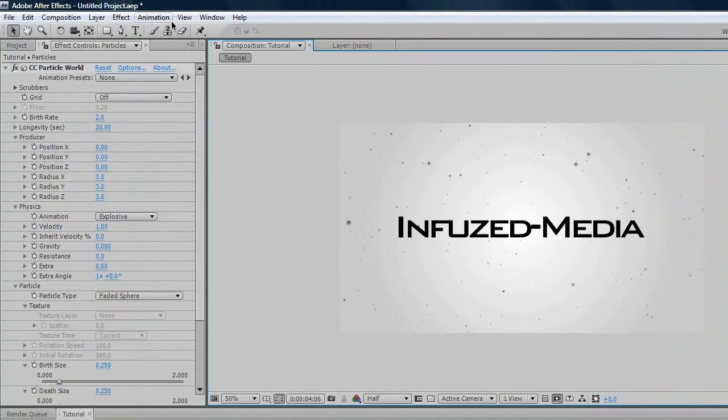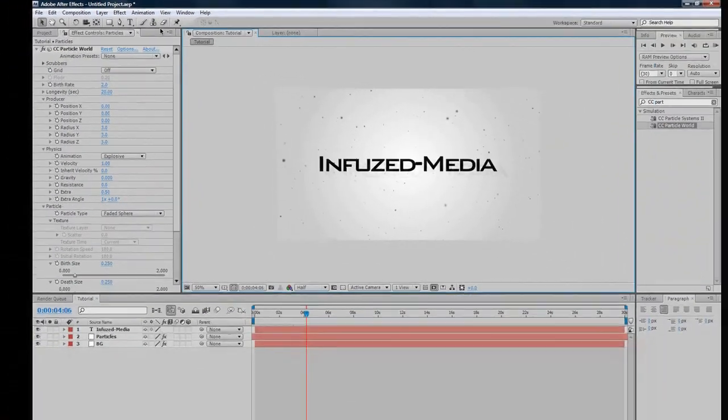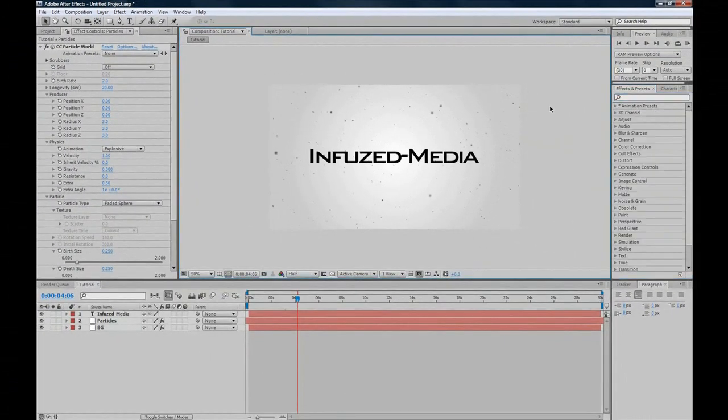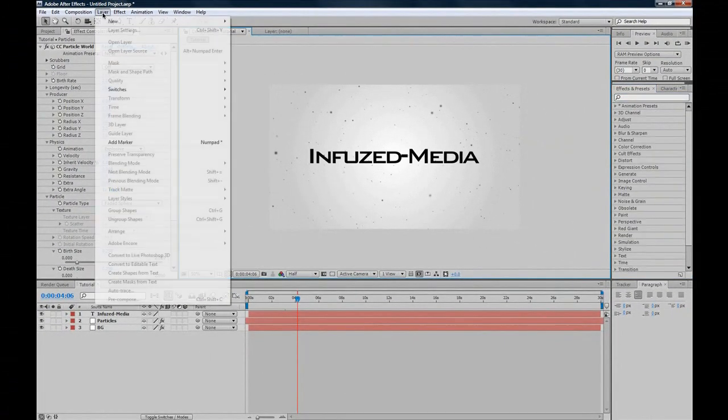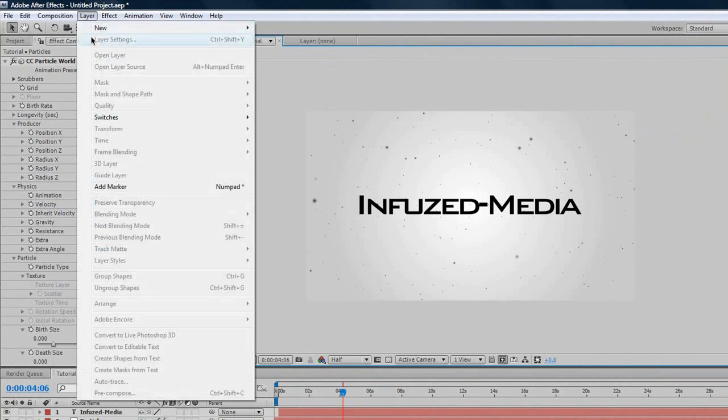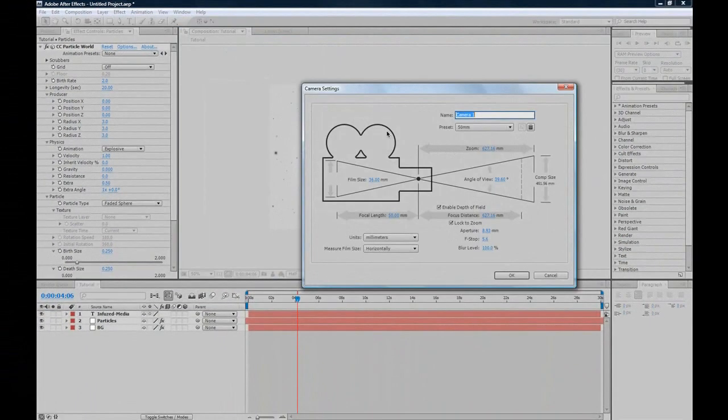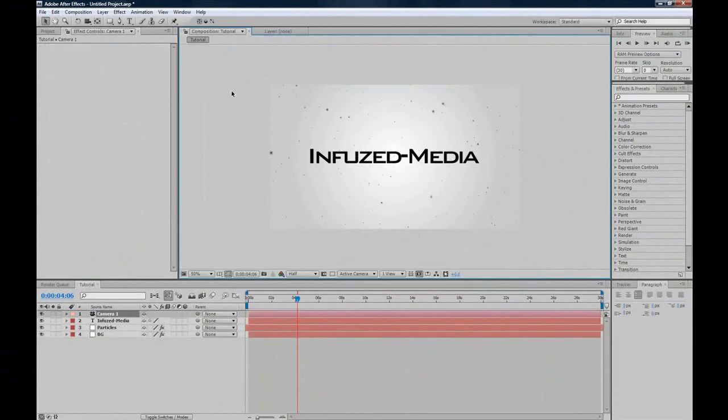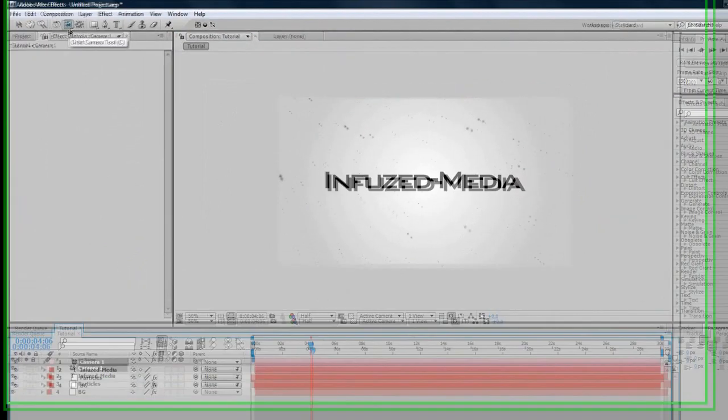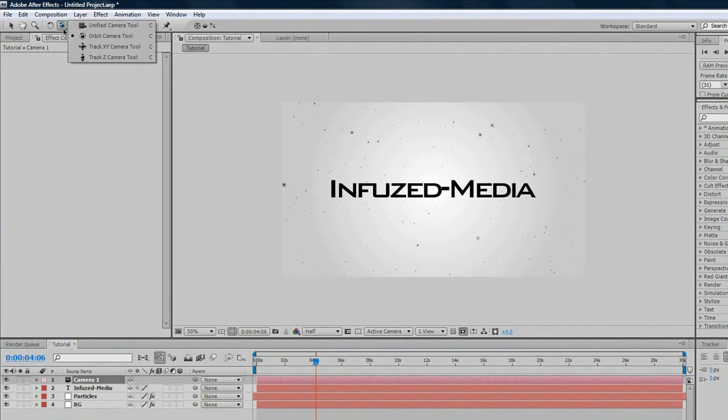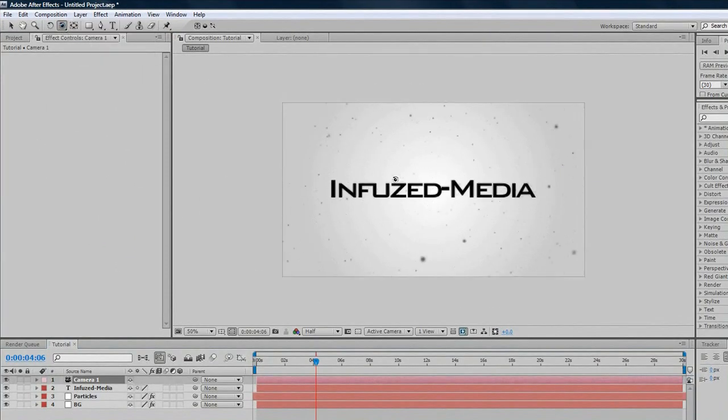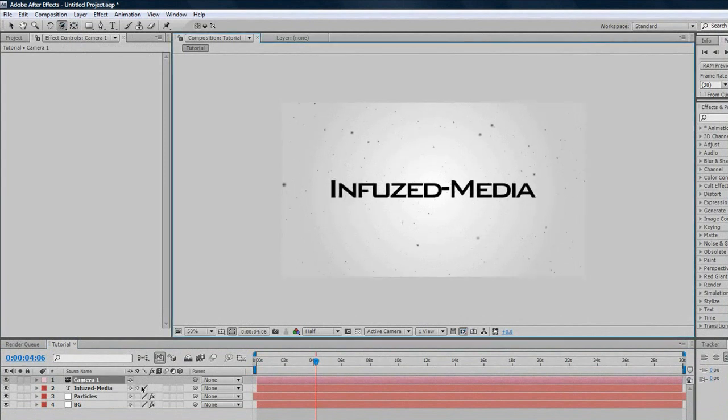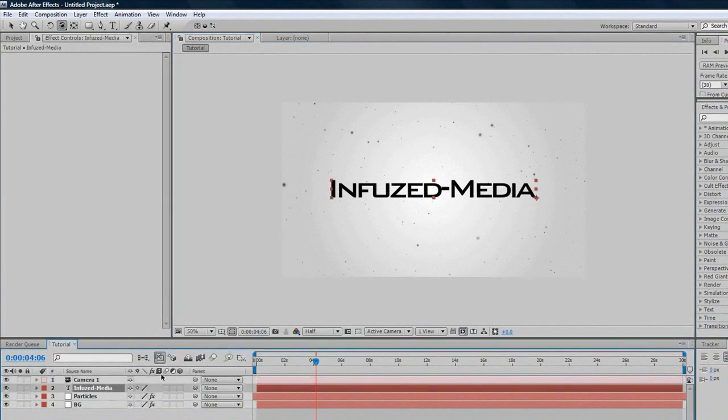Now we'll move on to camera movements and animation. Just to complete our intro, make it look a bit nicer. Layer, new camera. 50mm is pretty good, and we'll just click OK. It's pretty hard to just animate with the camera. There's an easier way to do it. You can go up to your rotation options here, your orbit camera and track camera. You can actually rotate around, but you can see the particles move, but the text doesn't. This is because the text isn't a 3D layer.